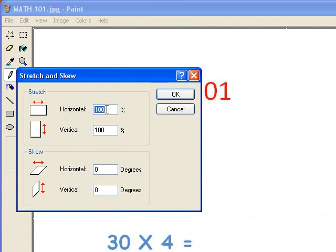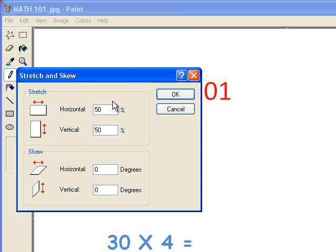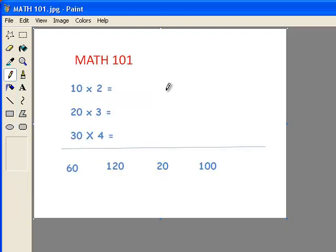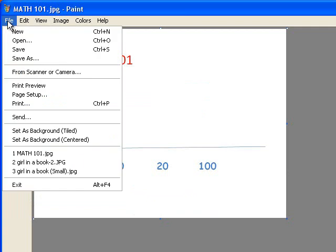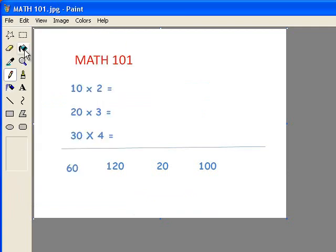Stretch and Skew. And I'm going to change it to 50% on both the Horizontal and the Vertical. So now it's 50%. Then I'm going to simply click on File and Save again.